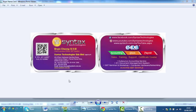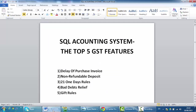Hi, I'm Brian from Syntax Technologies. You can contact me with this information. We'll continue with our SQL Accounting System GST tutorial video. In today's lesson, I'll talk about the top 5 GST features.